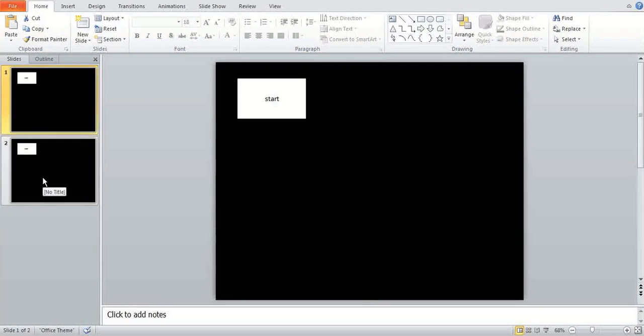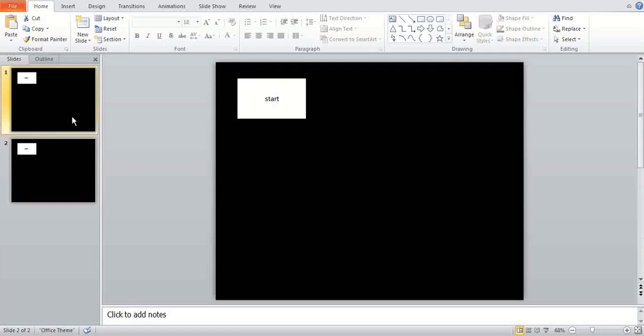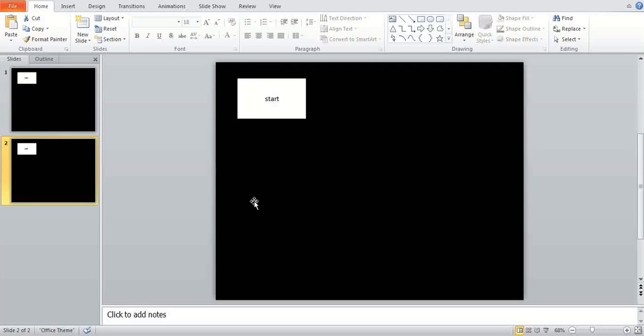Now your start and your main game. So the second slide is going to be your main game here. You might as well make the full game first. Make all the slides and then you can add the hyperlinks after.